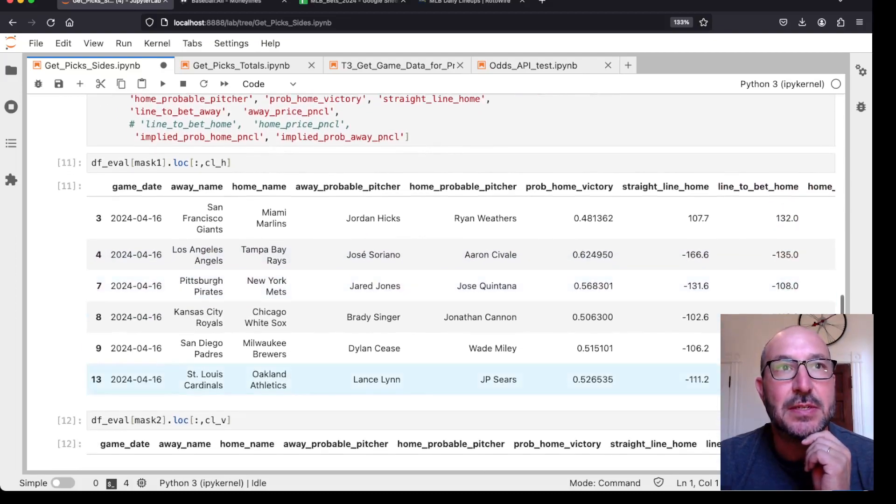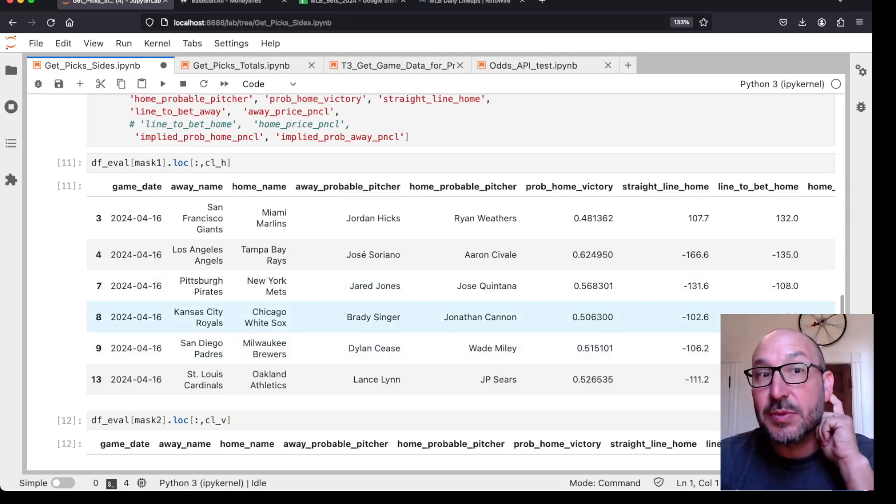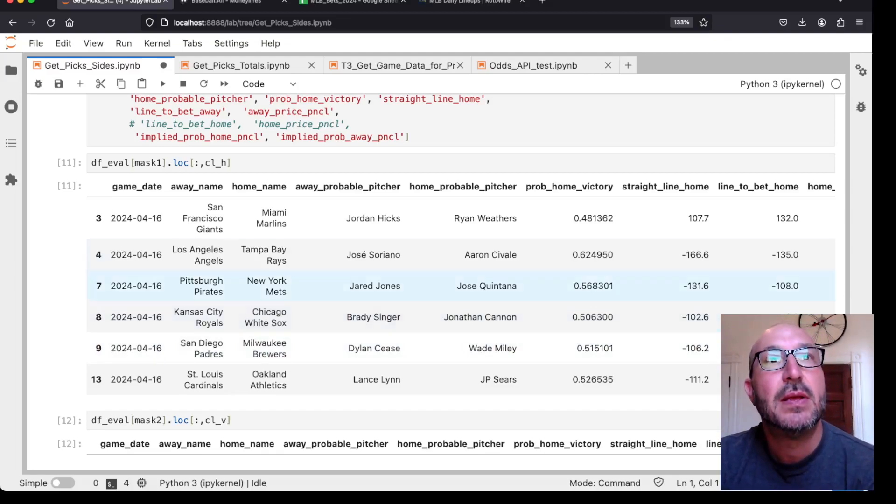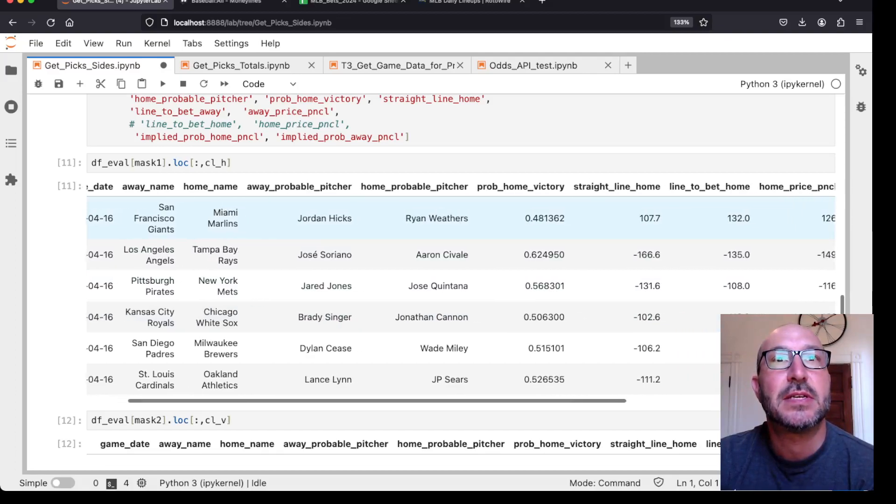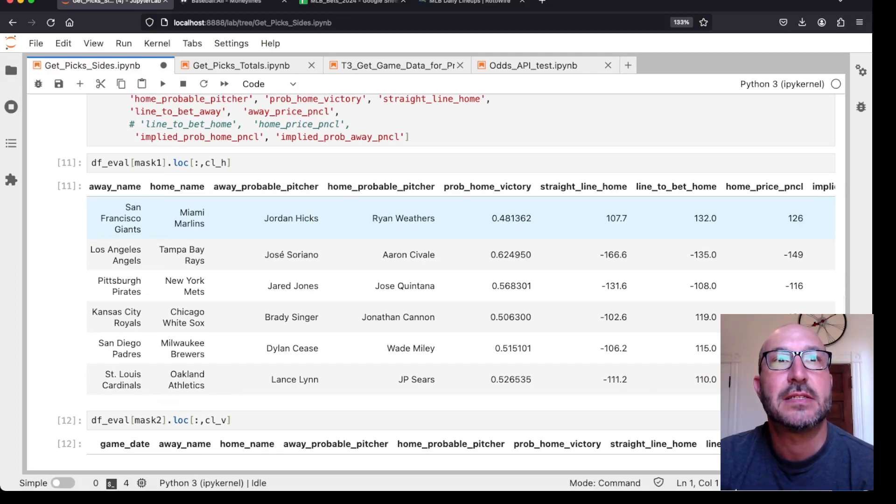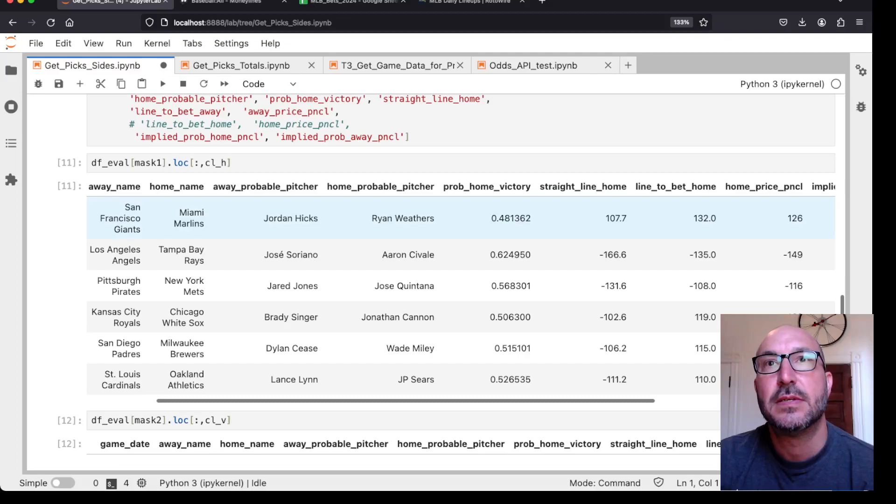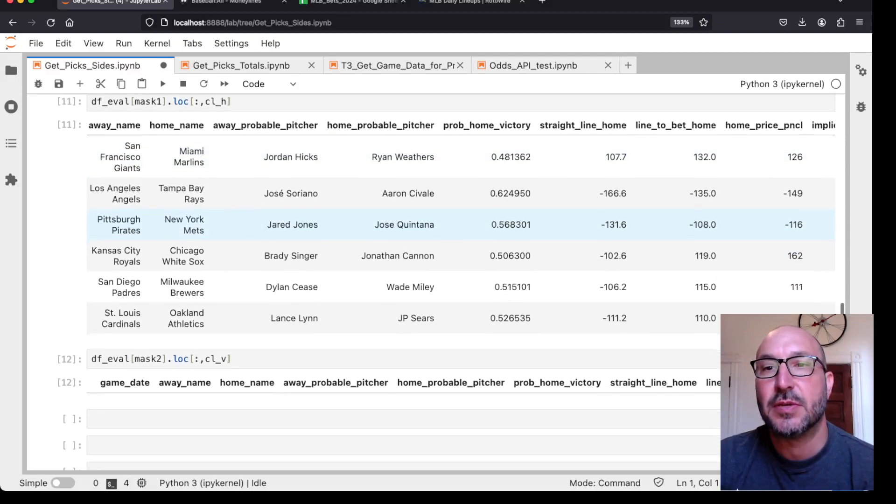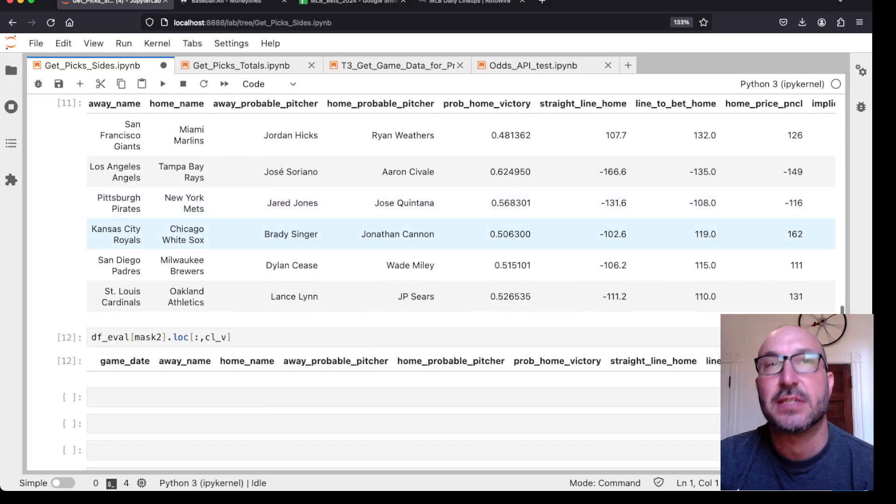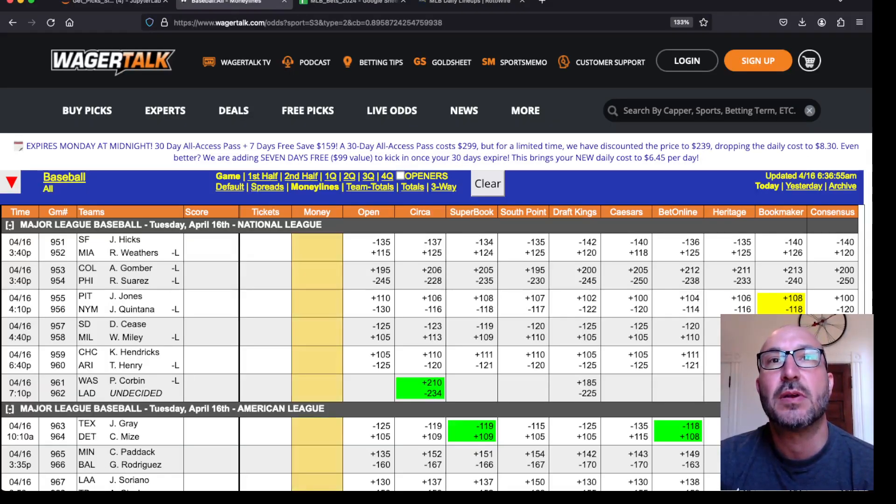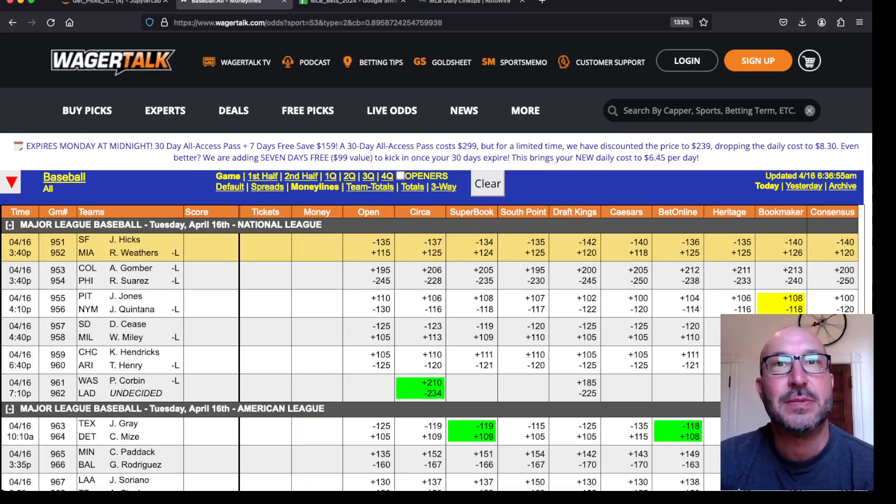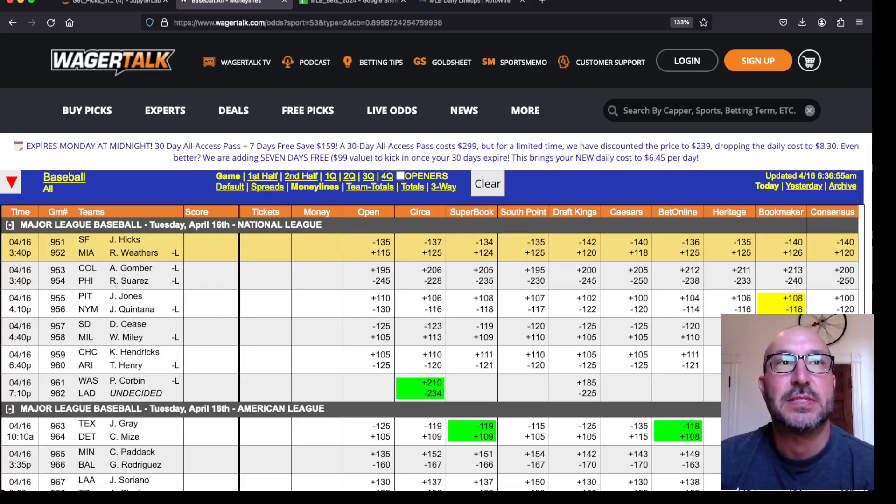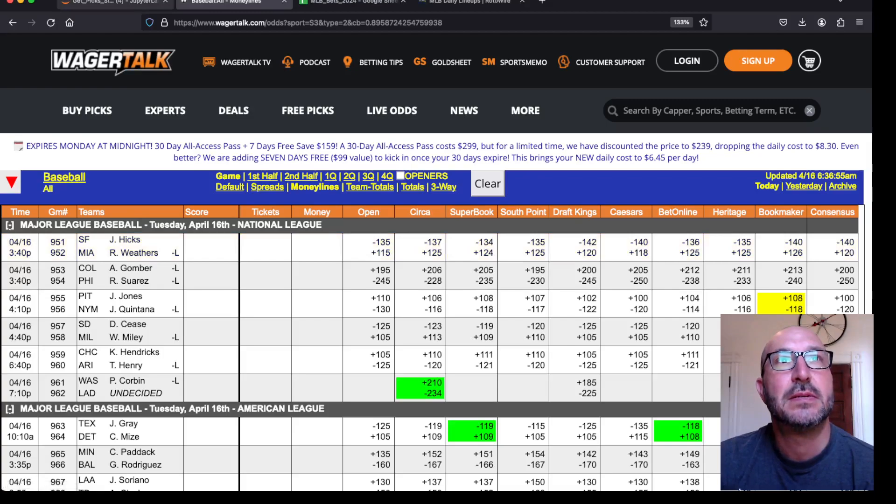So let's take a look going through. The model likes actually six home teams and no visiting teams, which is sort of interesting. One of those home teams is that White Sox Royals game. So we will skip that game, but let's take a look at the others. So you got the Giants Marlins, likes the Marlins. If you can get 132 and Pinnacle showing 126. So let's pop into wager talk and look. So Giants Marlins, can we get 132 on the Marlins? We don't see it here. We see 126 is the best we see right now. So won't make a bet there.